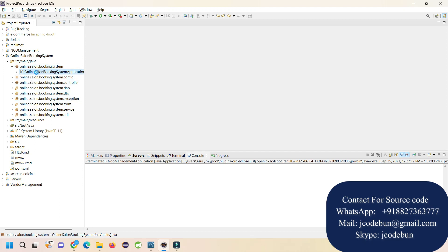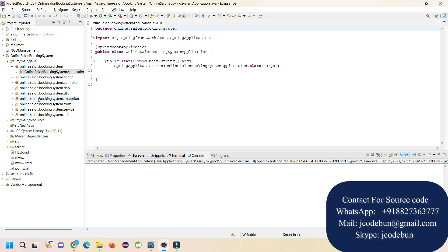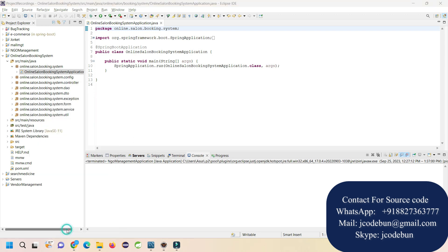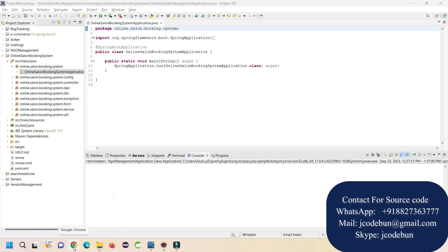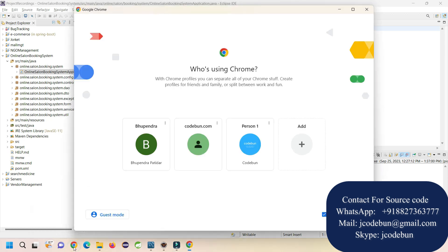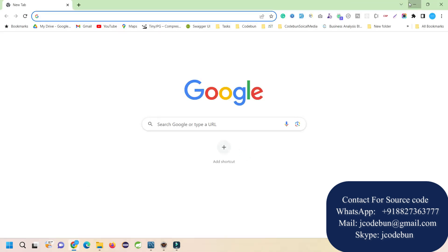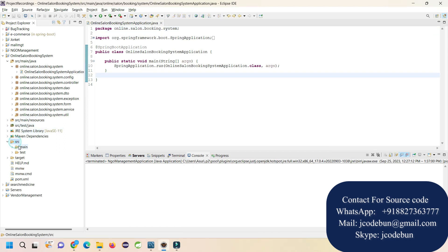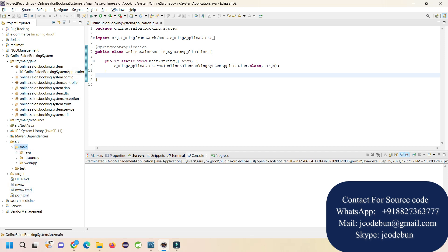Welcome to this demonstration of a salon booking system project in Spring Boot. I'm going to close my IDE. This system uses Spring Boot as the backend, and for the frontend it's using HTML, CSS, and Bootstrap. It's a Maven project.